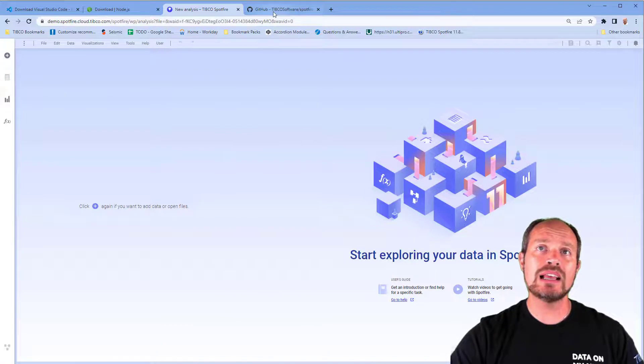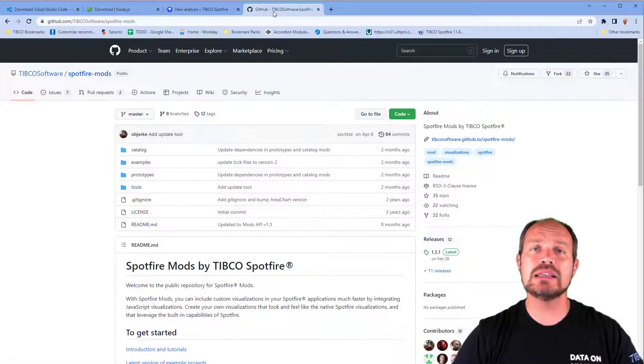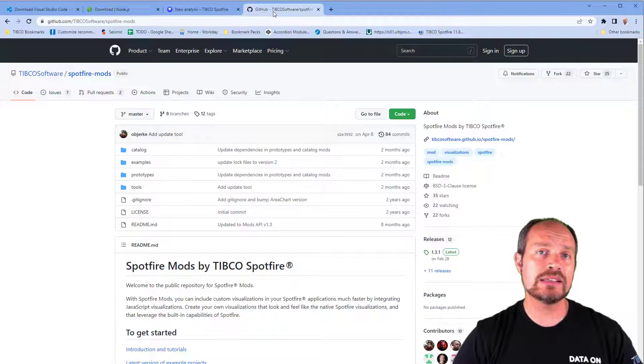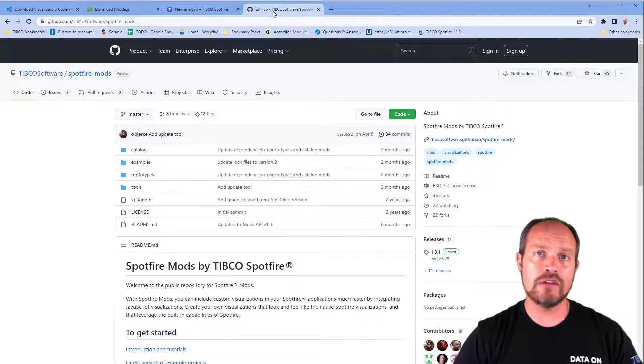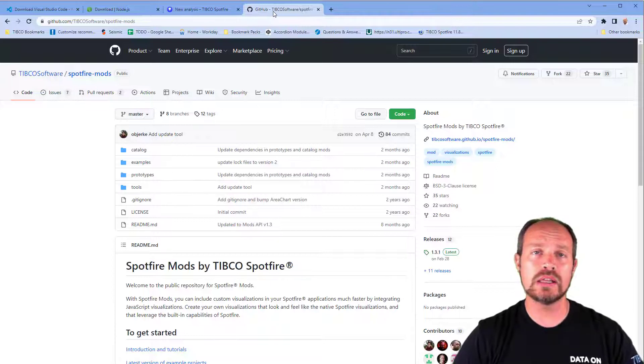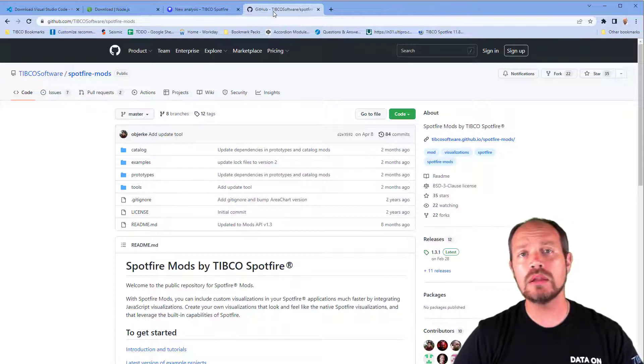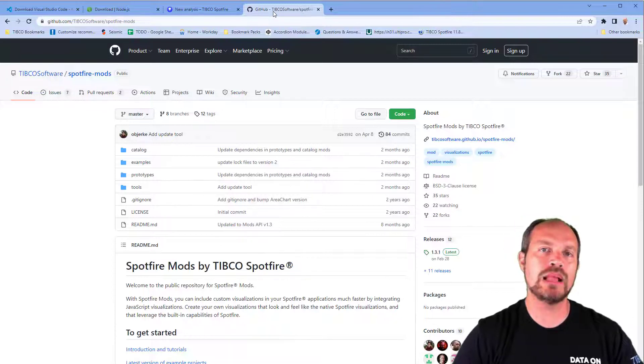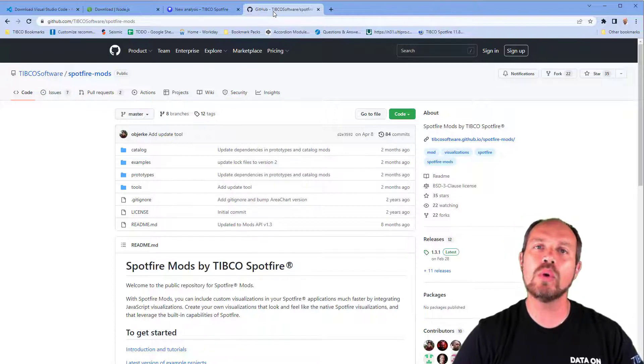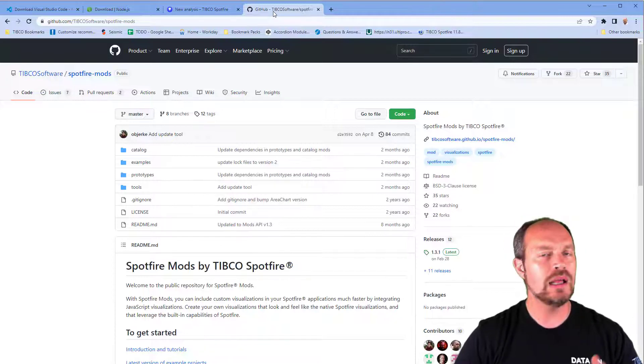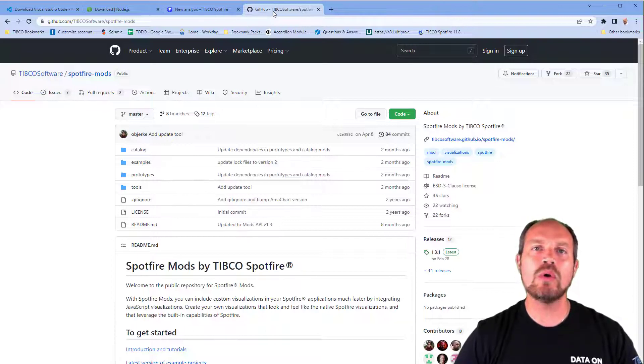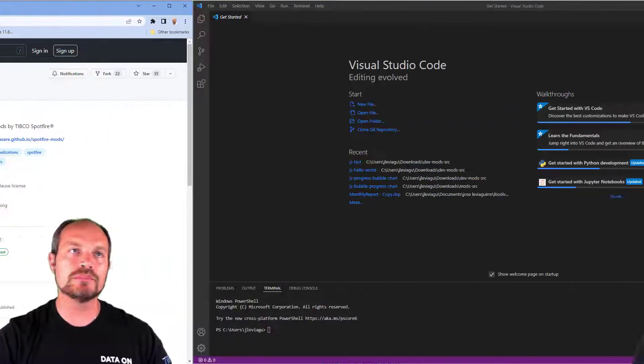The last thing you will need is the source code. You can modify existing mods that are available in the TIBCO Software GitHub account, and here you can also find a blank template. This blank template is the equivalent of a Hello World environment. Let me show you how this is done so you can see how all these tools play together.